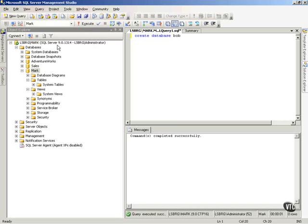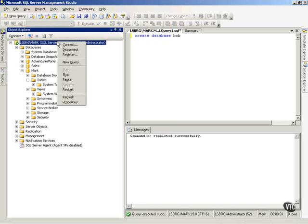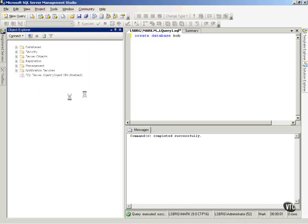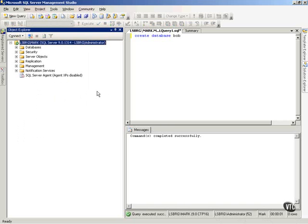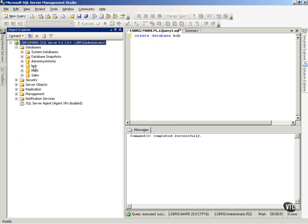And so if I come over here and right click and refresh my window view, you'll notice that I now have a database of Bob.